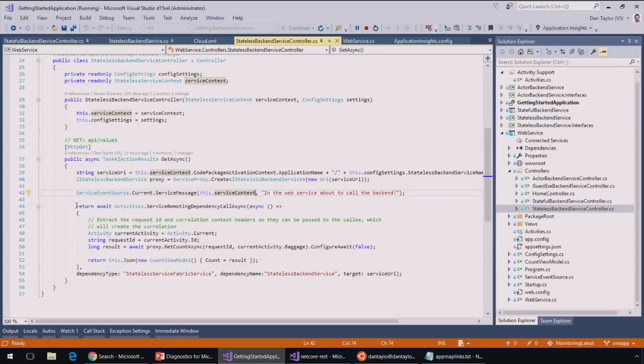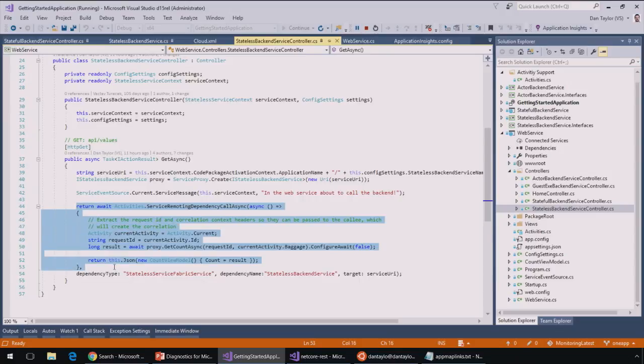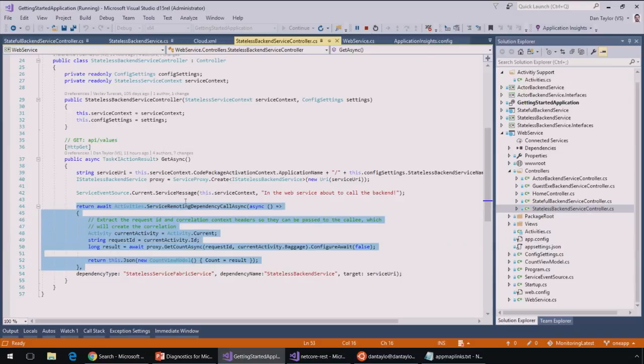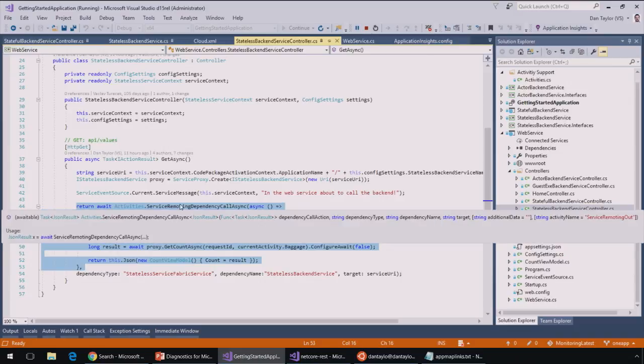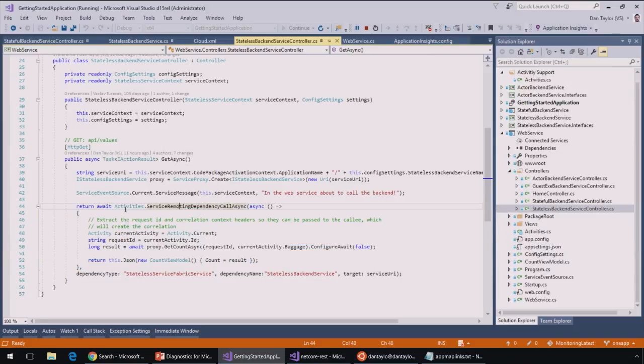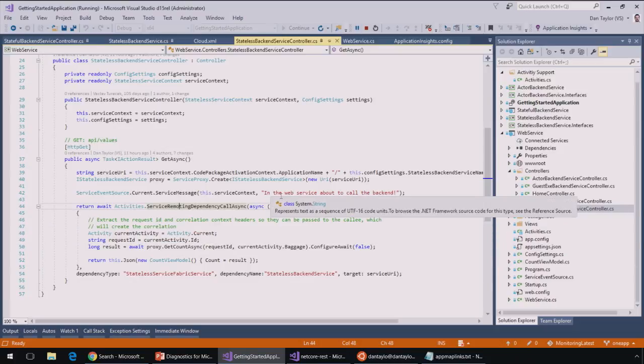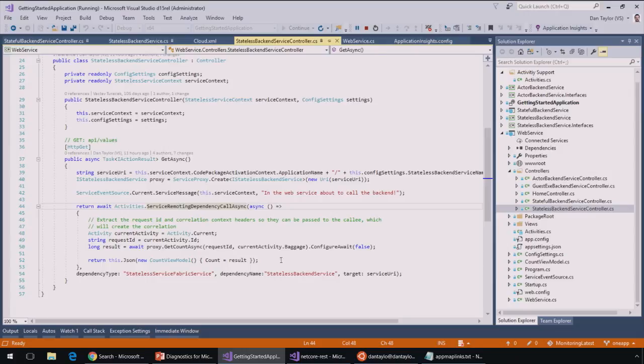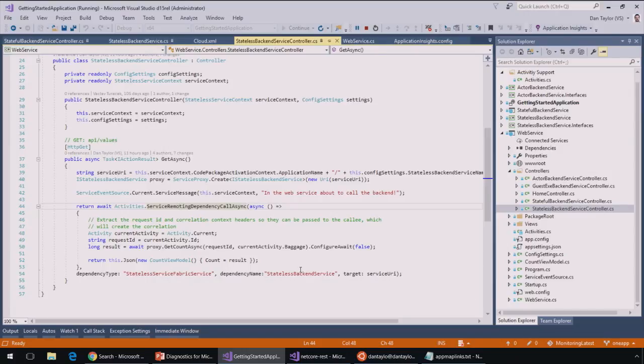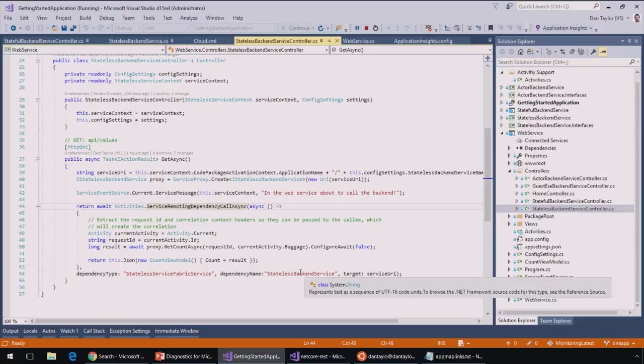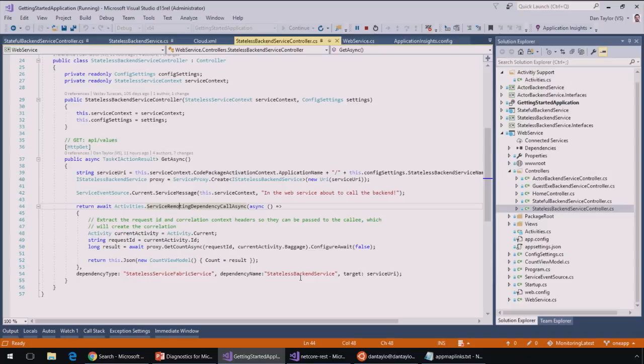And here's where I'm making that call to the backend. So one thing I'll point out is that this Service Fabric voting application, we actually published this to GitHub as an example of how you can instrument your application with Application Insights. And this is an example of non-HTTP-based communication. We're making a service-remoting call. So we've written this helper class called Activities.ServiceRemotingDependencyAsync that basically handles the passing of the correlation ID and filling out common properties that you would use to make this look like a request.